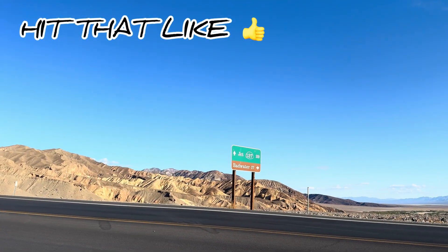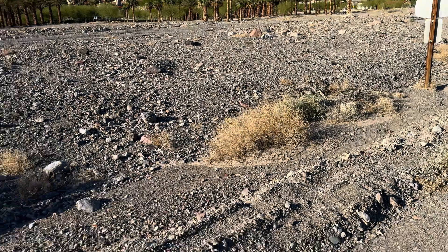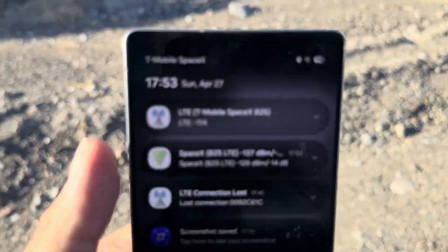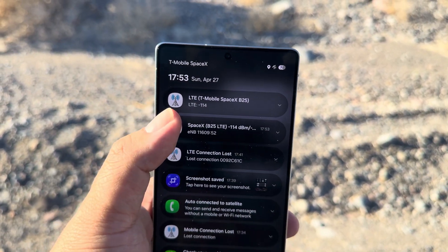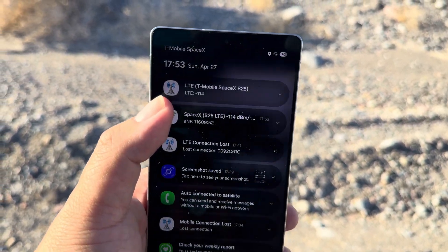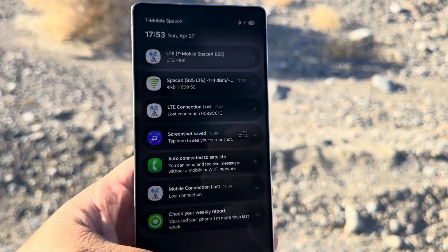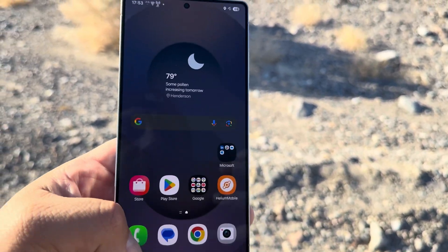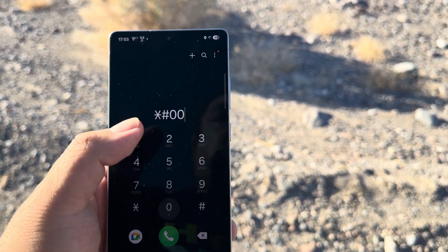Hey guys, how's it going? We're here at Death Valley and we're connected to the SpaceX satellite for T-Mobile.